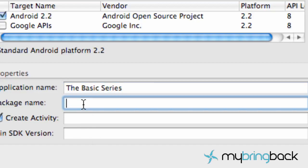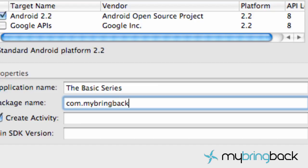And the package name, you want this to be unique because when you register your app for the Marketplace, this needs to be unique. This is what is basically going to register your app with the Marketplace. And a lot of people just go like their website backwards or whatever you want to do. Just put like com.yourname.thebasics. And hopefully that's not on the Marketplace already.